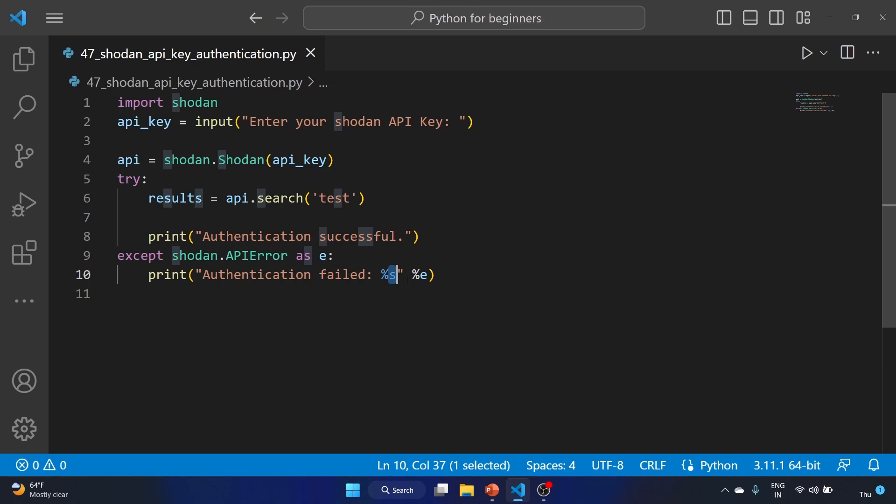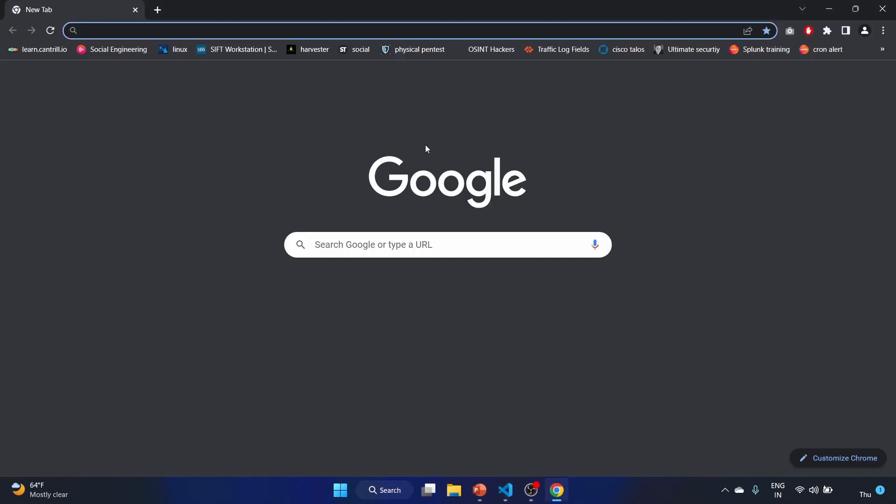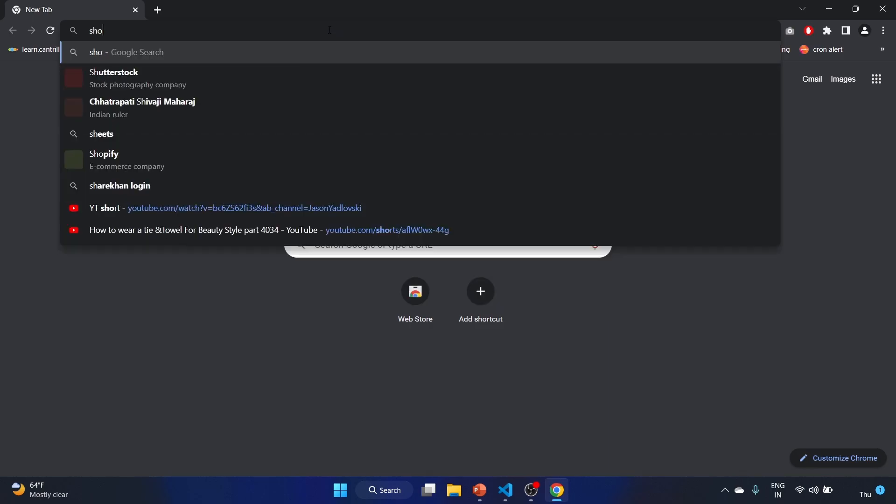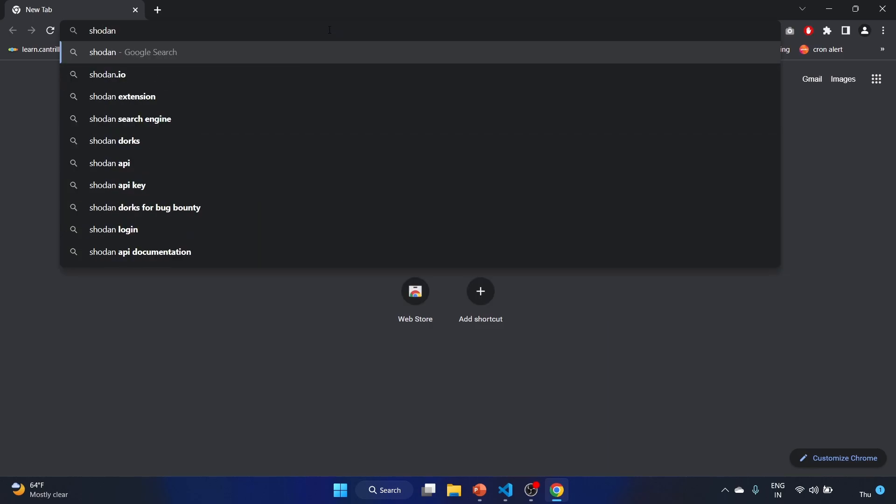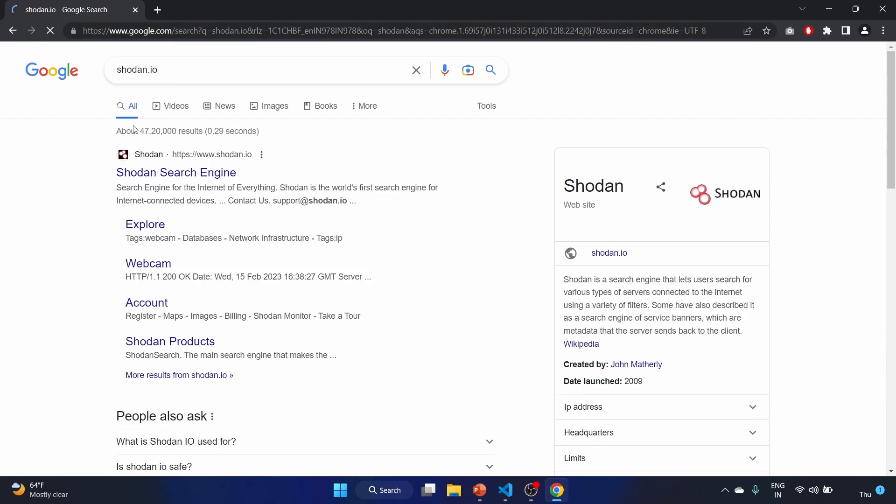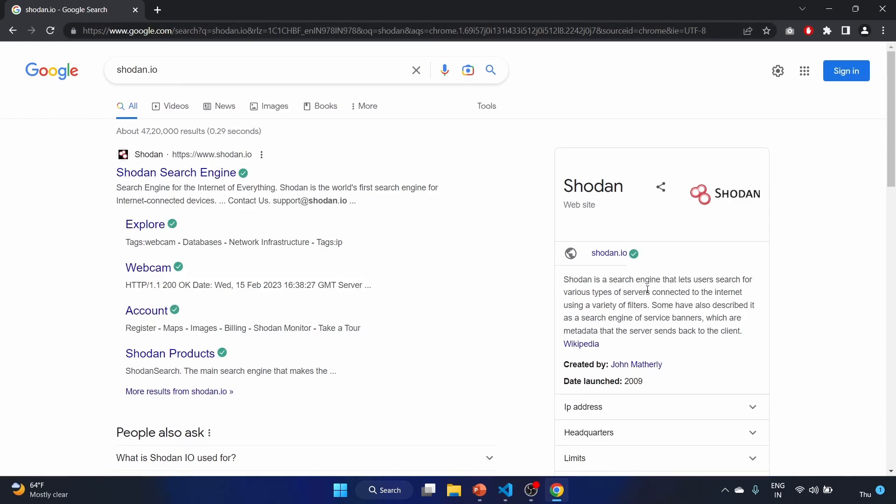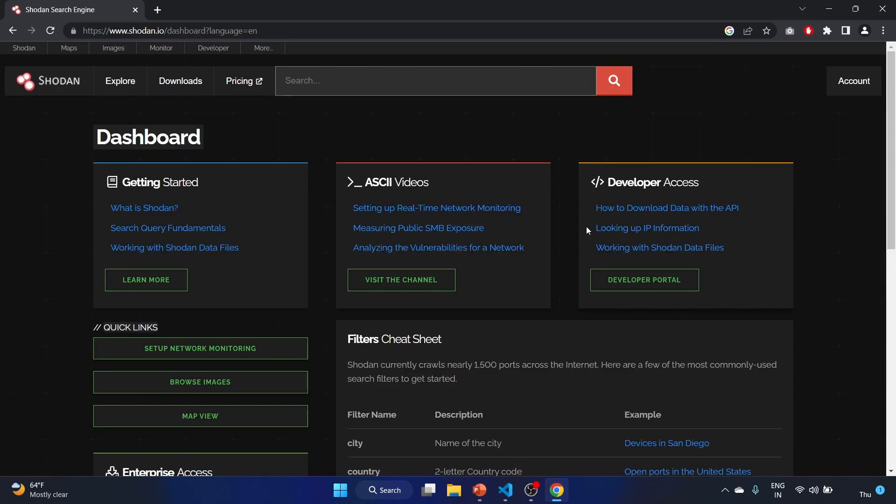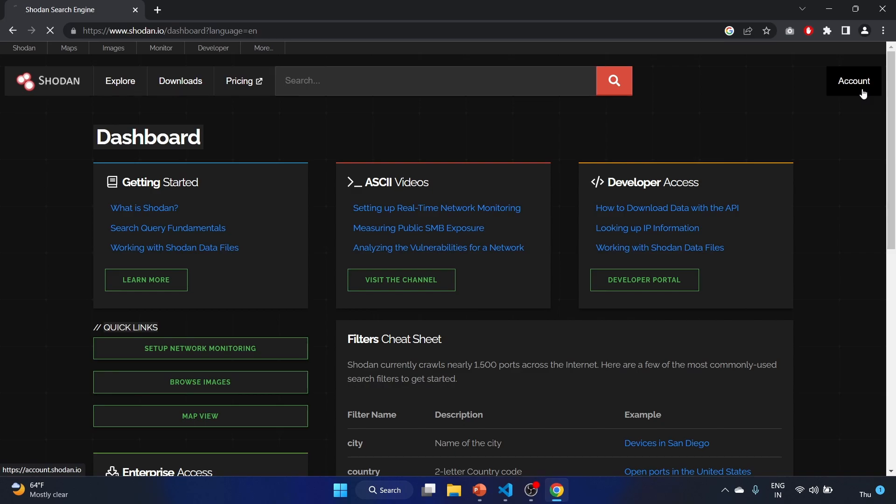Let's open Google. I have to log in first to shodan.io. Shodan is a search engine that lets users search for various types of servers connected to the internet using a variety of filters. Let's login. First you have to create a Shodan account. I have already logged in to Shodan, and you have to click on account.